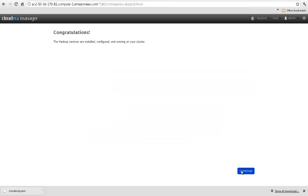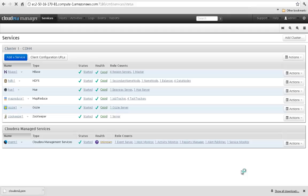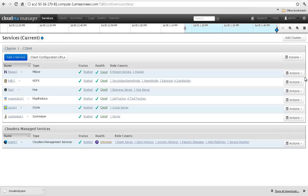And lastly, once the cluster is up and running, Cloudera Manager takes you to the home screen, where you can easily view the status and health of each component running.